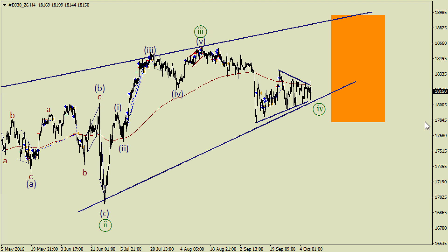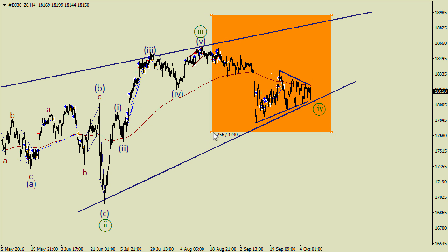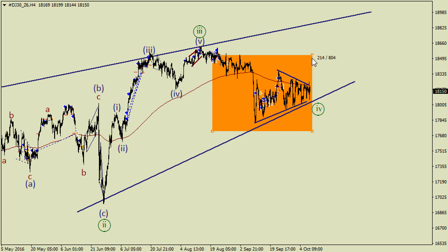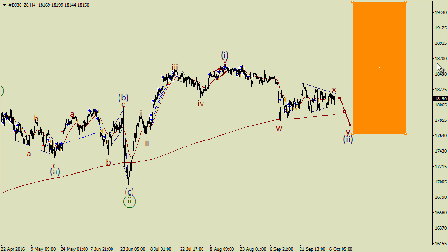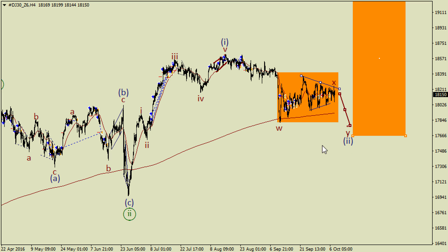The current wave structure on the Dow index is quite tricky, because we can have a triangle in wave four here, or we can have a smaller triangle in a possible wave X. So wave two in this case could form a double zigzag — like ABC, triangle, and another ABC. Considering a pullback from the upper side of a possible triangle, I'm out of the market until this correction ends.